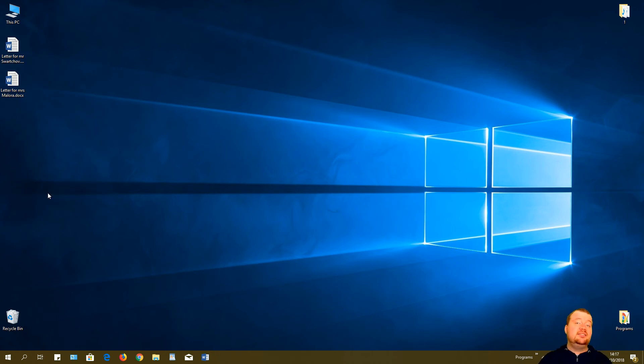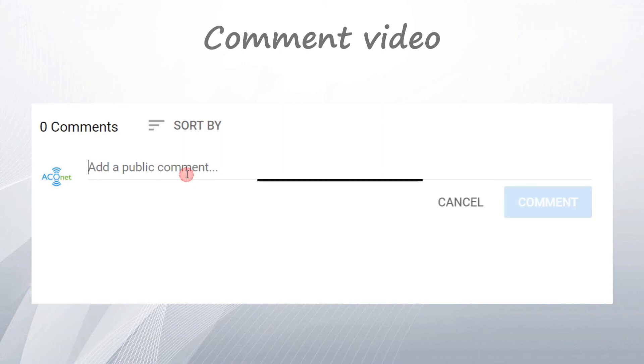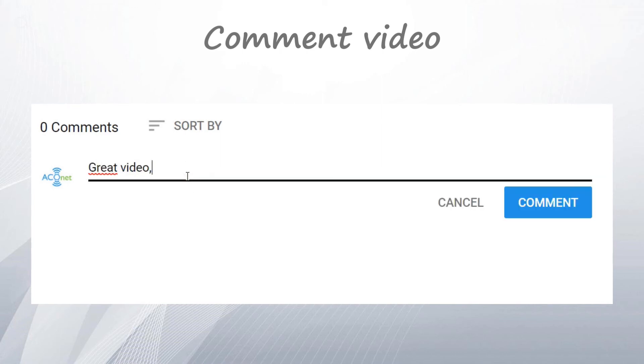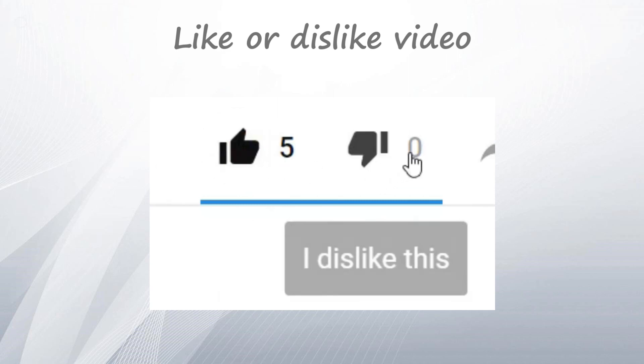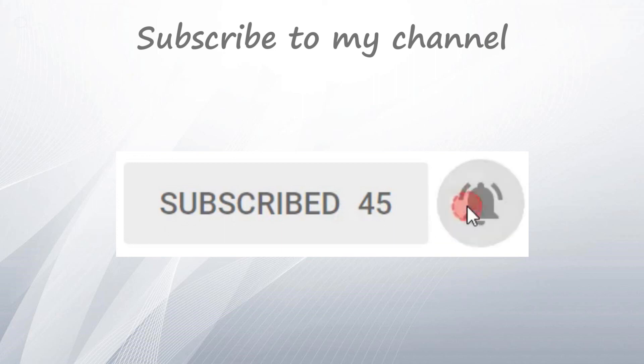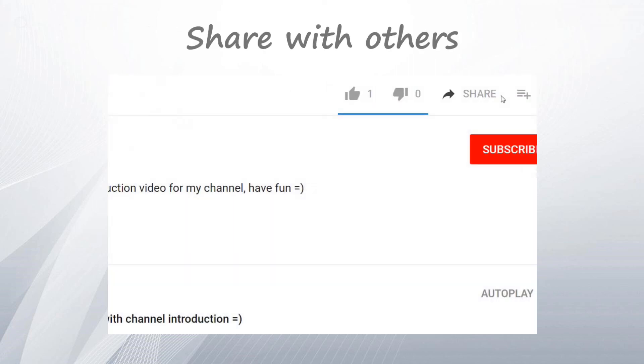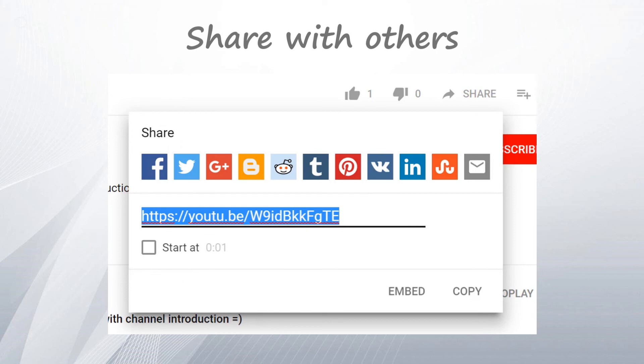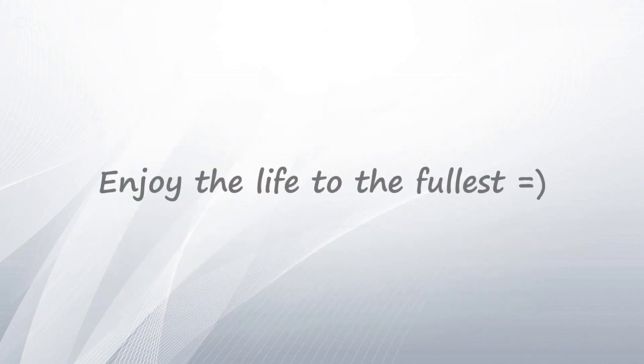That was it for today. I hope you liked the video. If you have any questions or just want to say hello, type everything in the comment section below. Don't forget to like, subscribe, and share the video with friends and co-workers so they can learn too. Have a great day, bye bye!